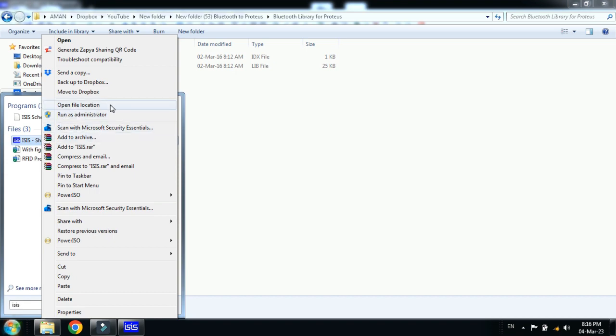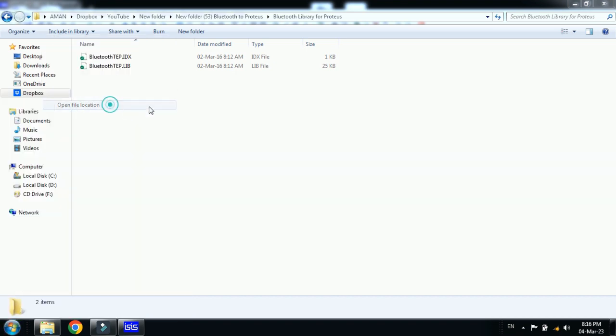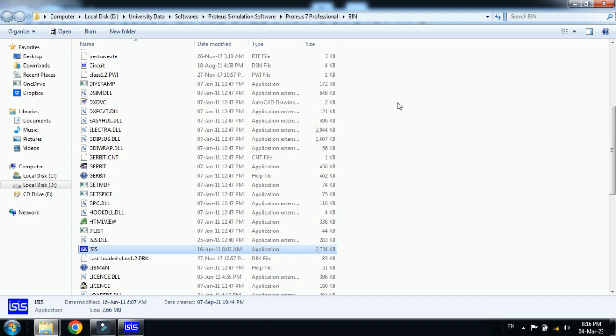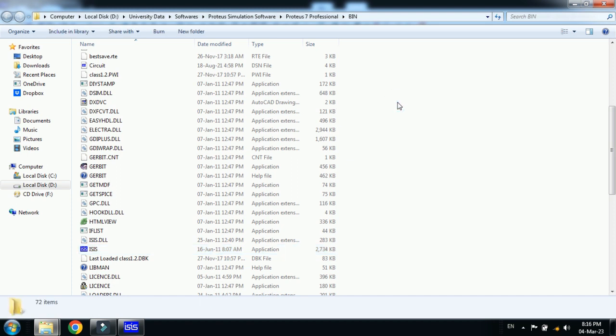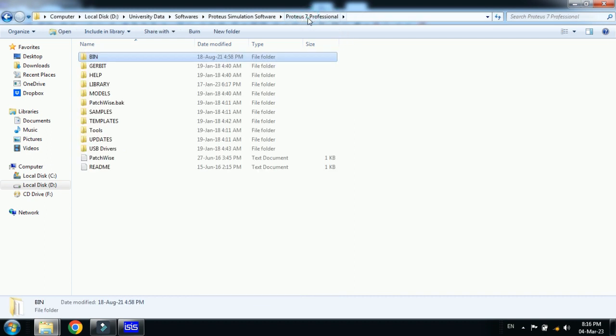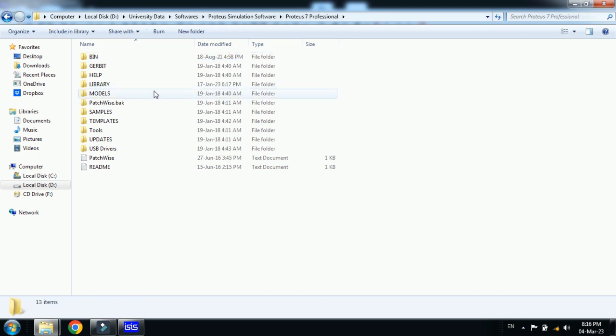So this is the Proteus 7 folder but you have to go back one step to the main folder of Proteus 7. Go back one step, click on this and here you can see the library folder.